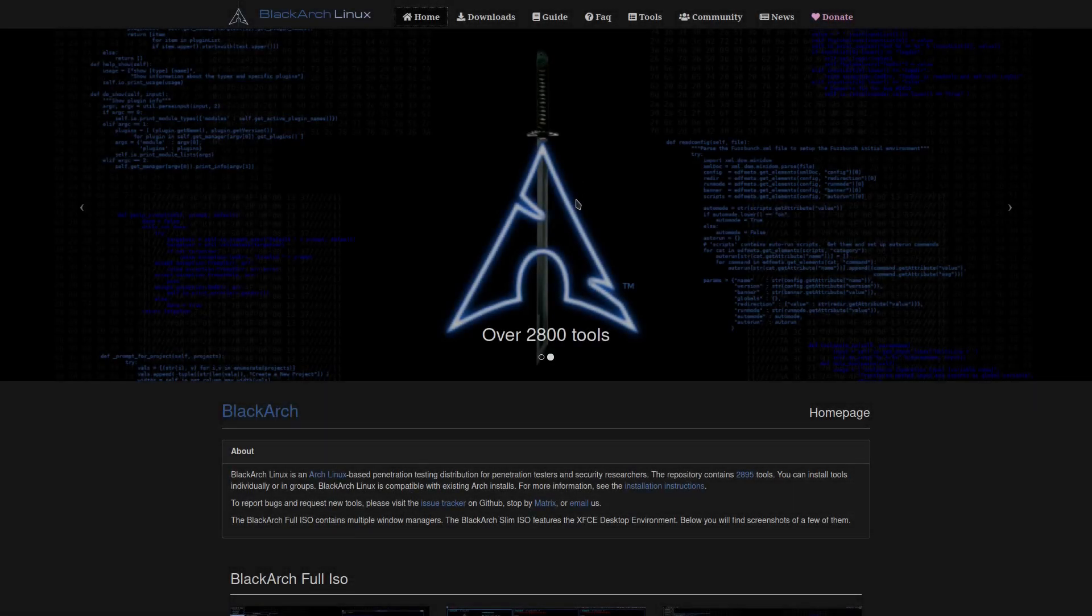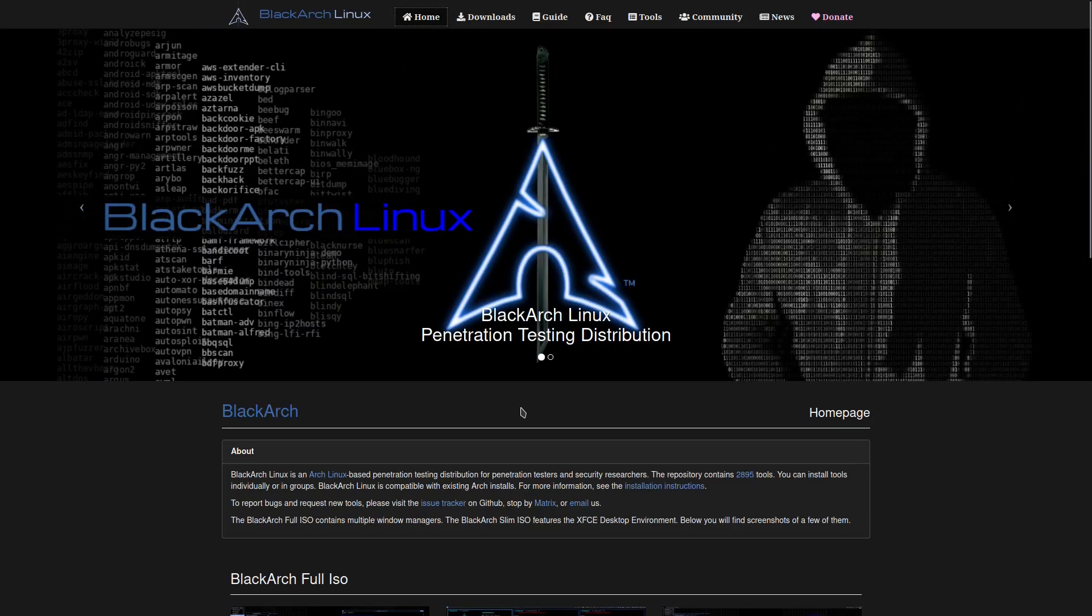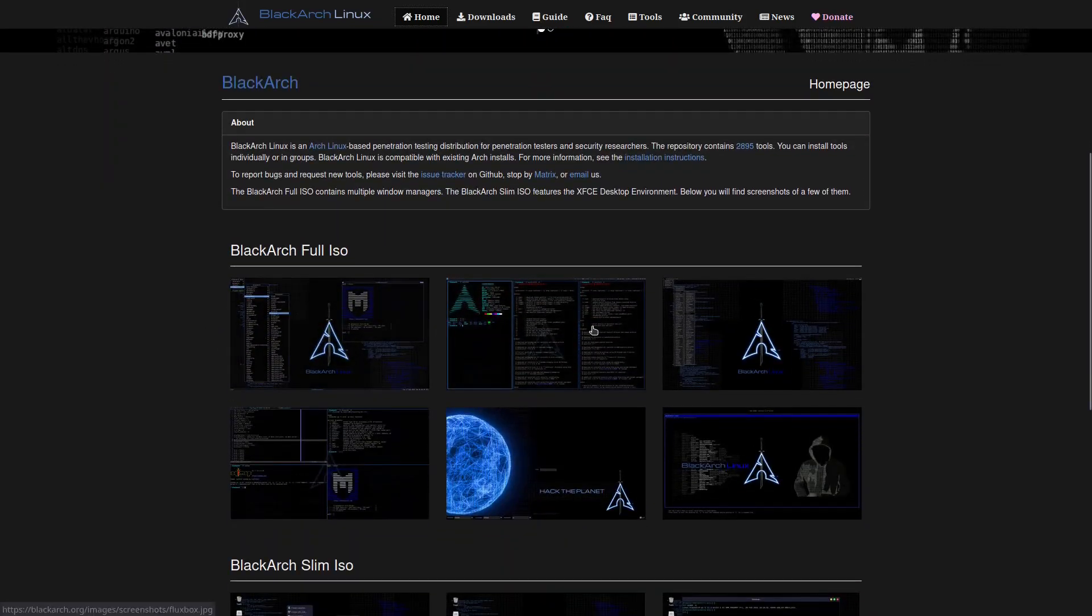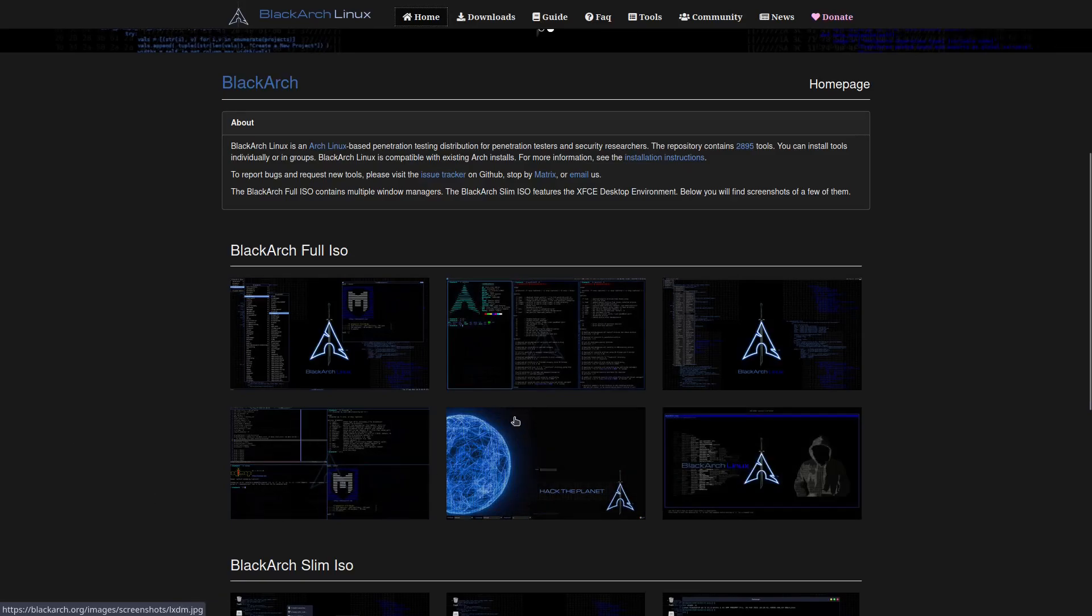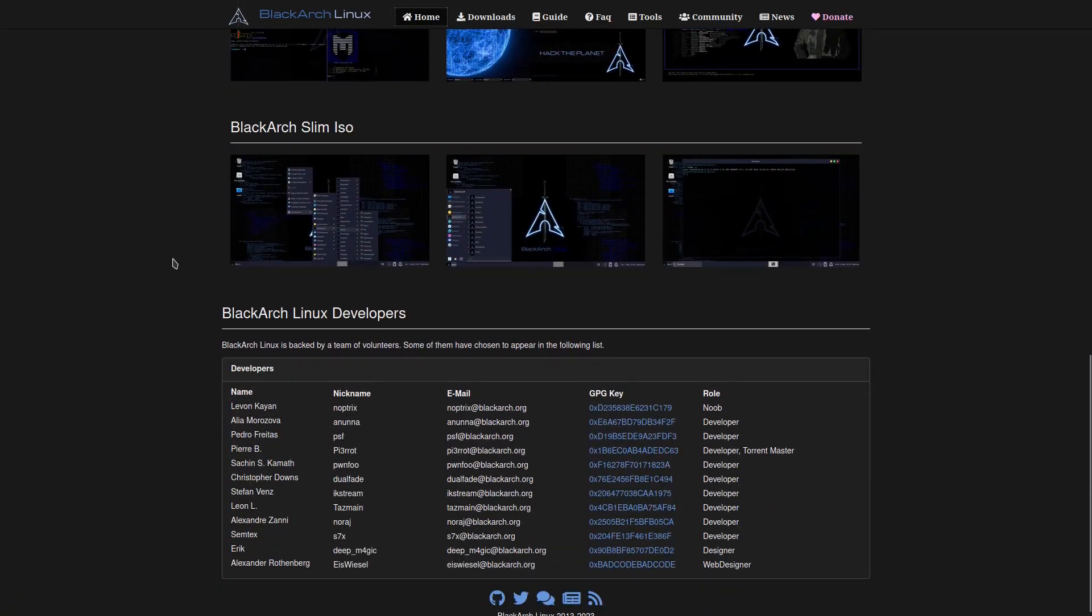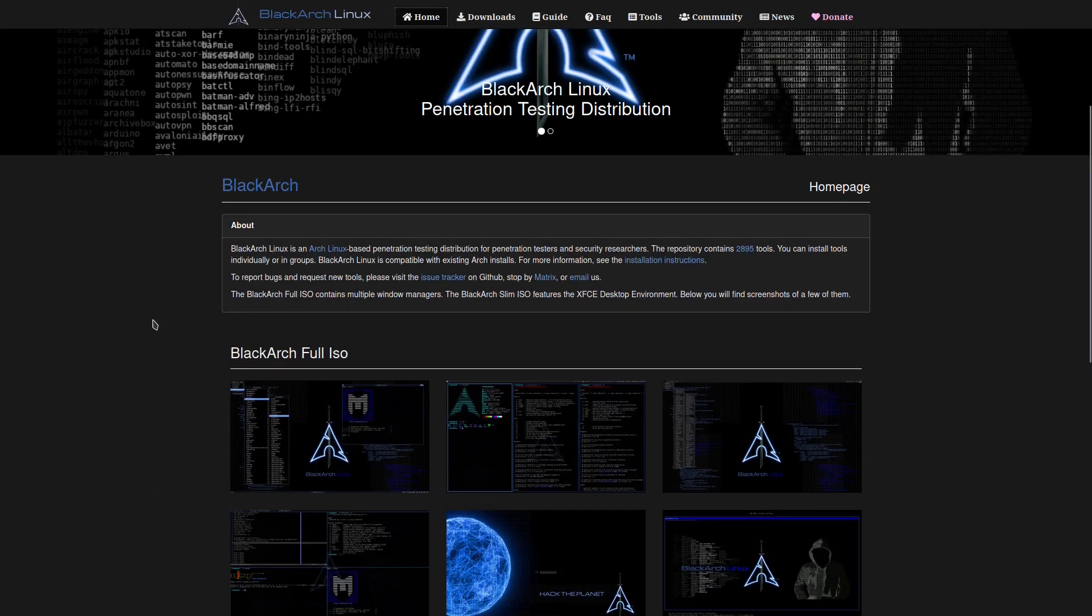Hey, welcome back everybody. Today I'm going to be looking at a system called BlackArch. BlackArch is one of those Kali Linux type things for Arch, for hackers, penetration testing, and whatnot.